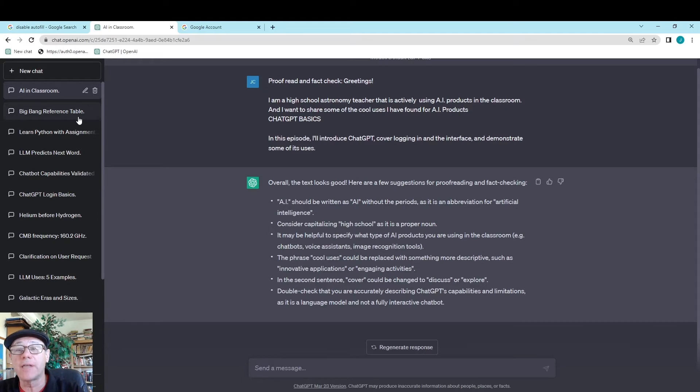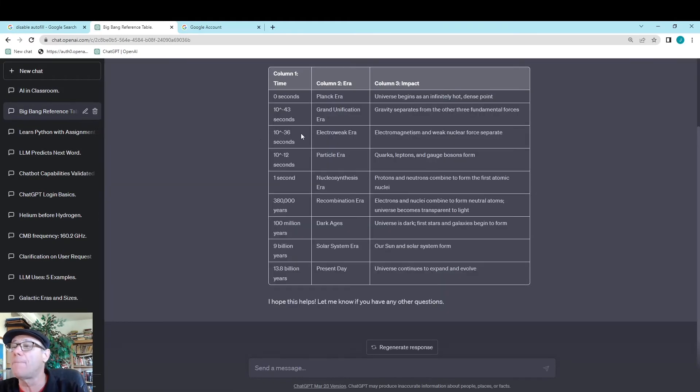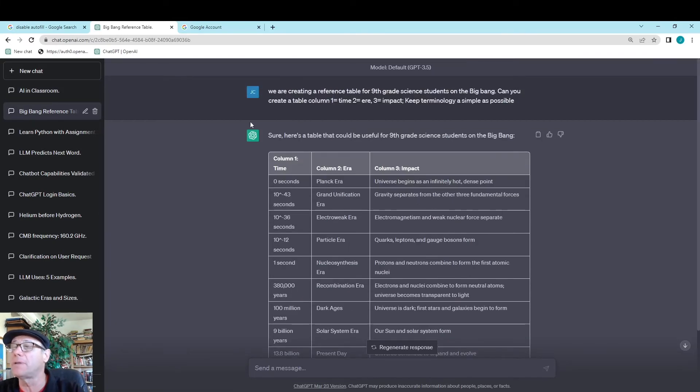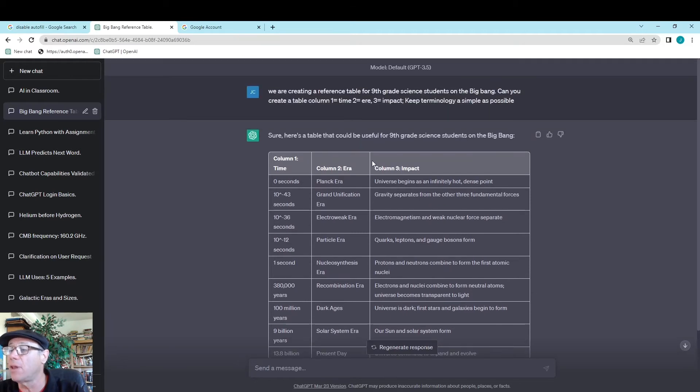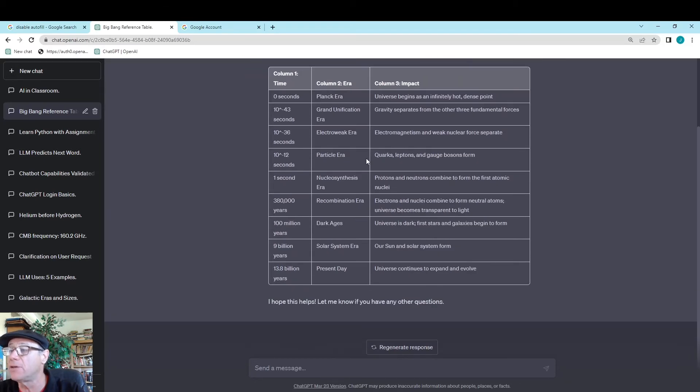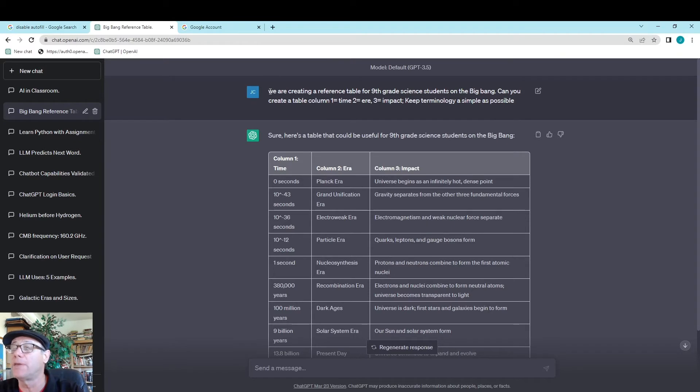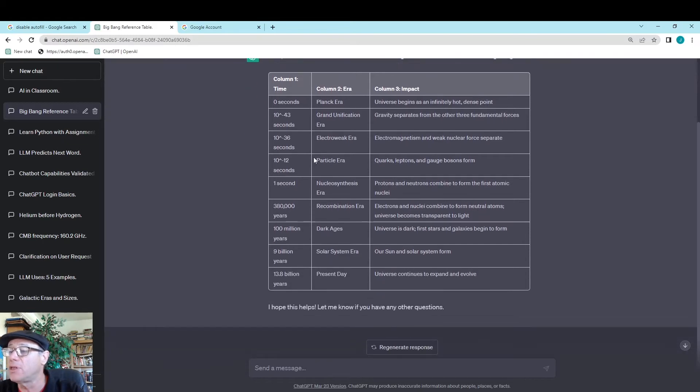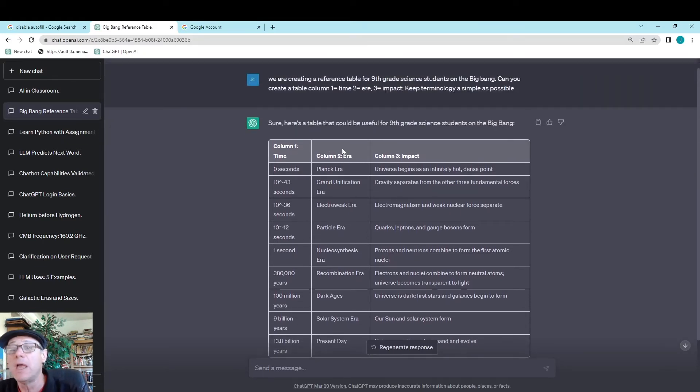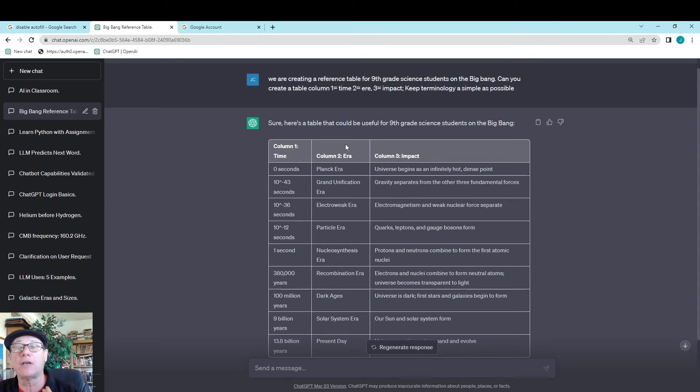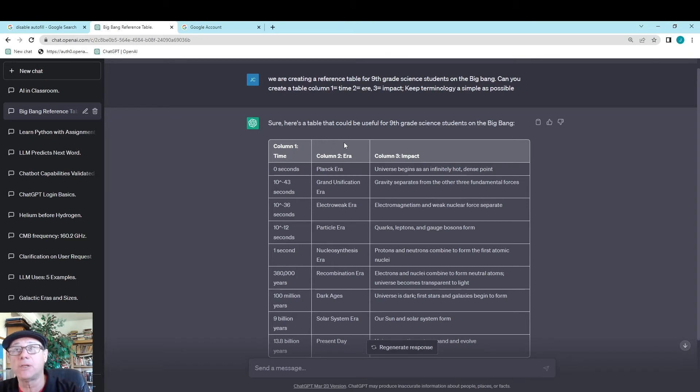Another primary use I have for ChatGPT is to create documents and reference materials for my classroom. For example, I'm going to load up a prompt that I did to create a table about what happened during the first moments of the big bang. I just put in the prompt: we are creating a reference table for ninth grade science students on the big bang, and it put together a reference chart that I can now use as a handout in my classroom. This is what I refer to as ChatGPT being a document generator. It can generate documents for assessments, etc.